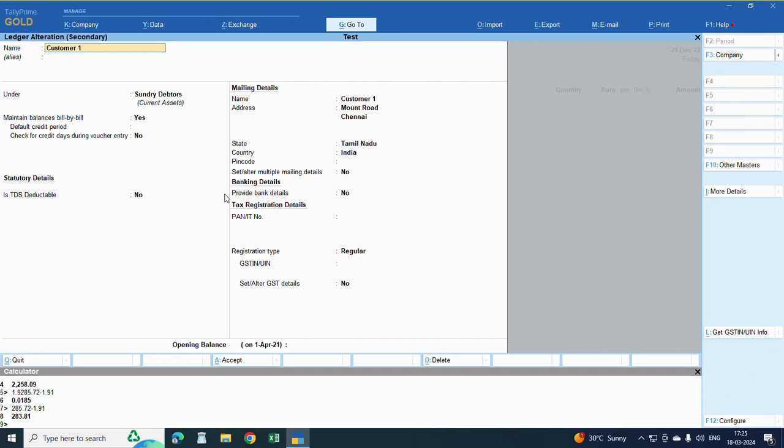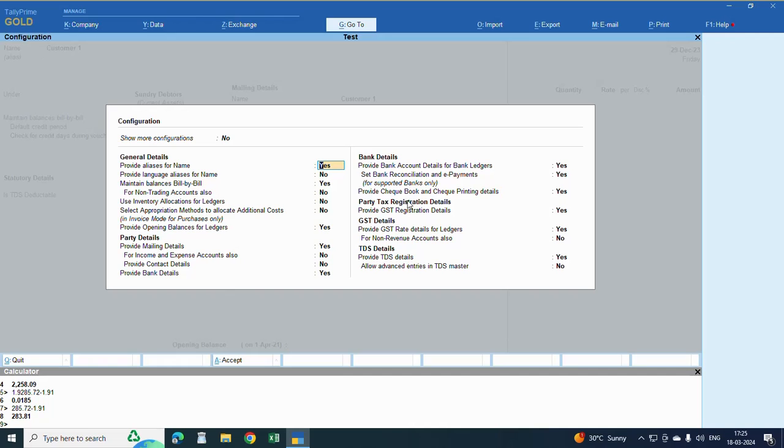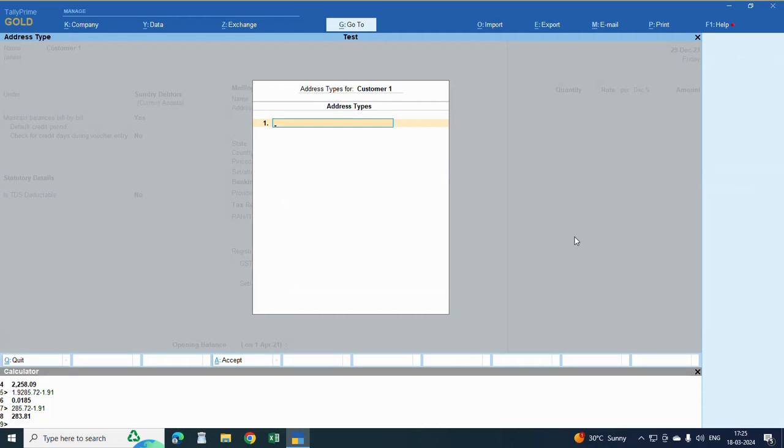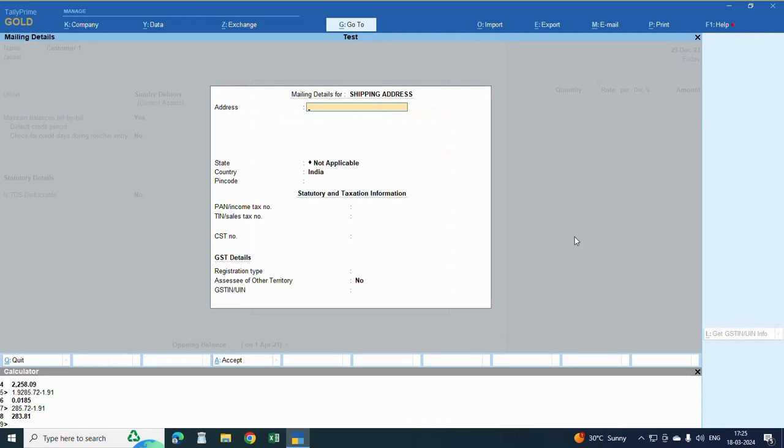Then here, provide address multiple address. This has to be enabled - yes. If it is not there, click here. The mailing address here, provide mailing address, this should be enabled - yes. Click yes. Here shipping address, here is the shipping address.